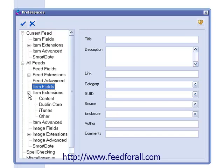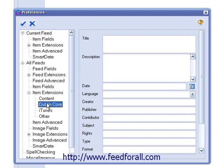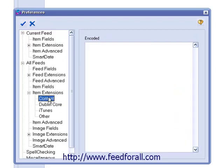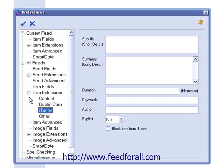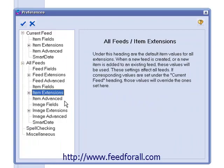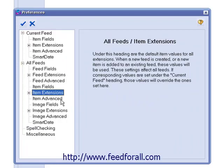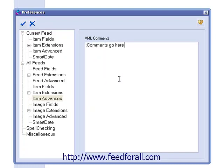Next, we have Item Extensions. In this section, you can standardize the following extension fields for all of your items across all of your feeds. Next, we have Item Advanced. If you want to leave XML comments in all items of all of your feeds, you can enter them here.